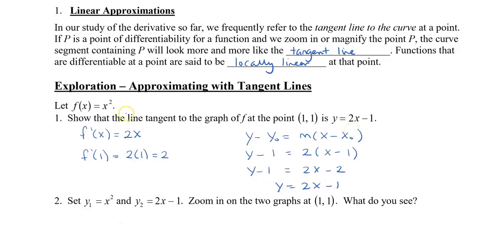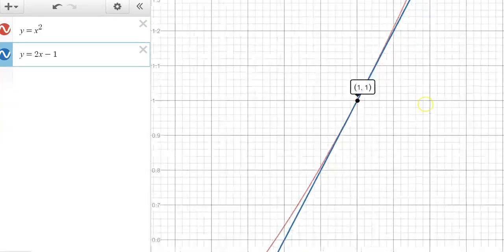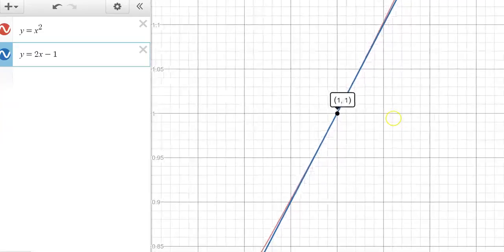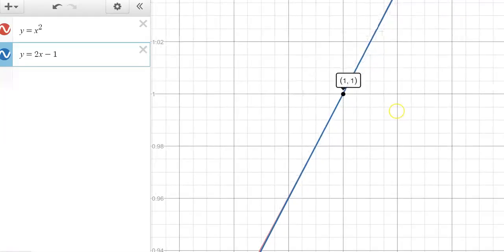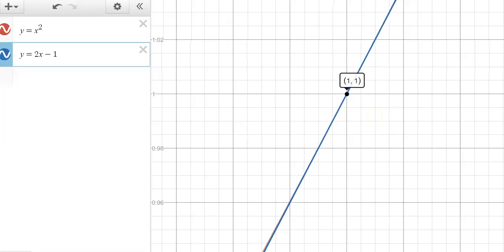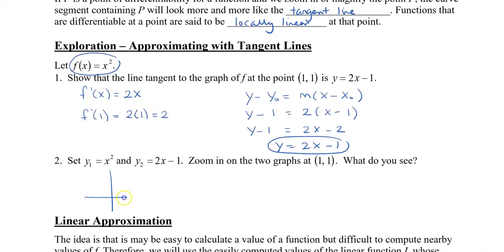Now, if I set y1 equal to x² and y2 equal to 2x − 1 and zoom into the graphs, you'll notice something. Here I have my parabola in red and my tangent line in blue at the point (1, 1). As we zoom in more and more, the red parabola actually looks like the tangent line. If you zoom in a lot, you almost can't tell the difference — the parabola and the tangent line end up looking the same.